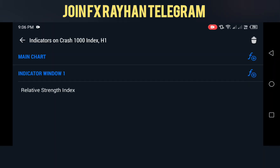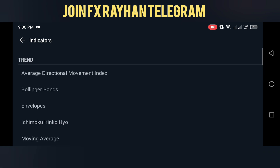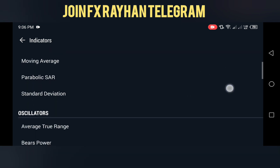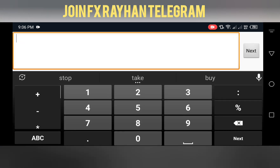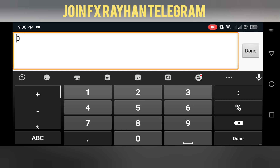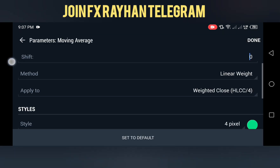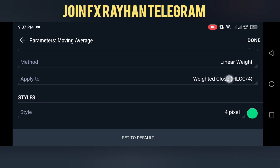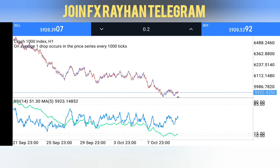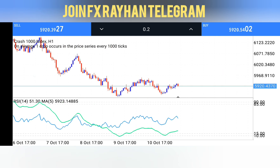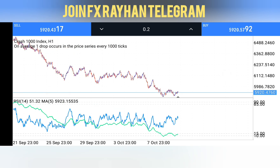Go back to your indicator section, click on indicator window one, and select Moving Average. Edit the moving average period to 5, click Next, set to zero, and click Done. Also set the type to Linear Weighted and the price source to HLCC4. Set the color according to your chart preference and click Done.